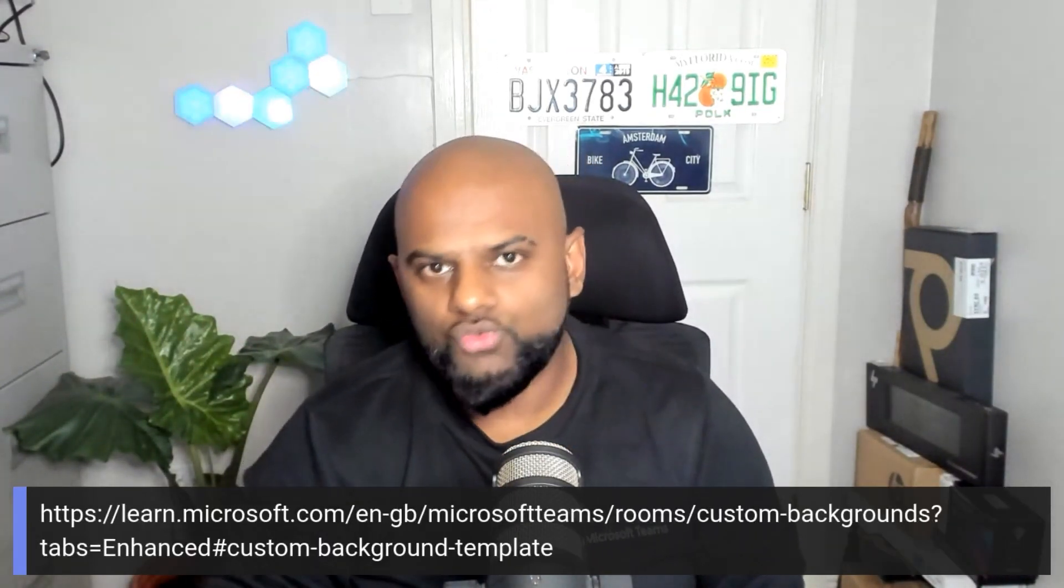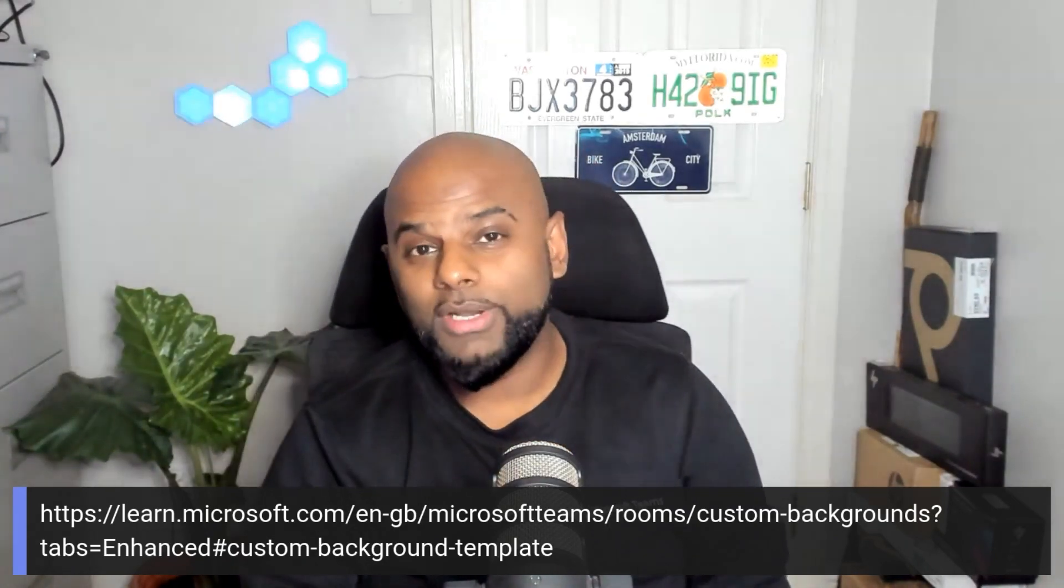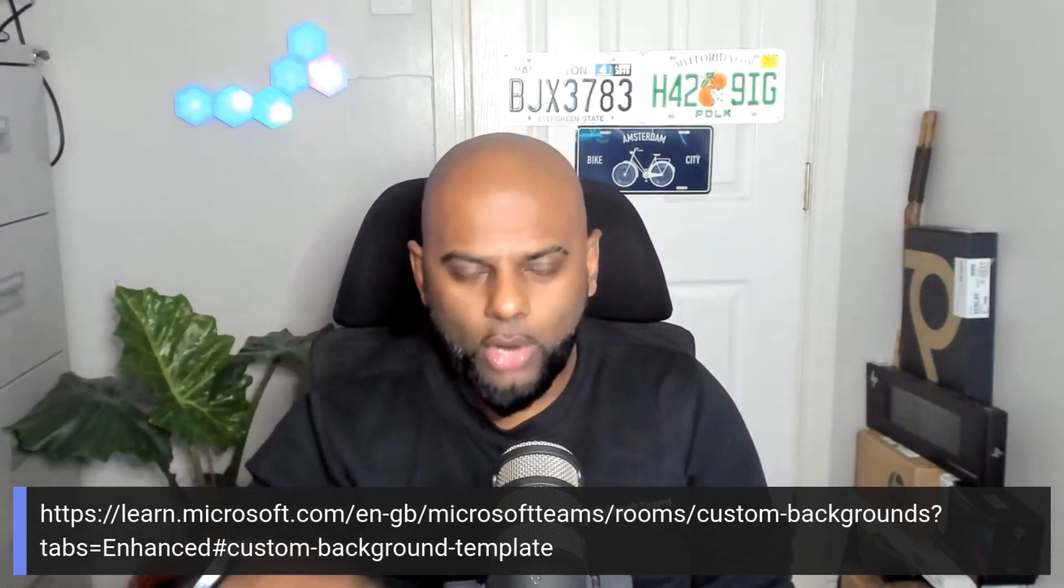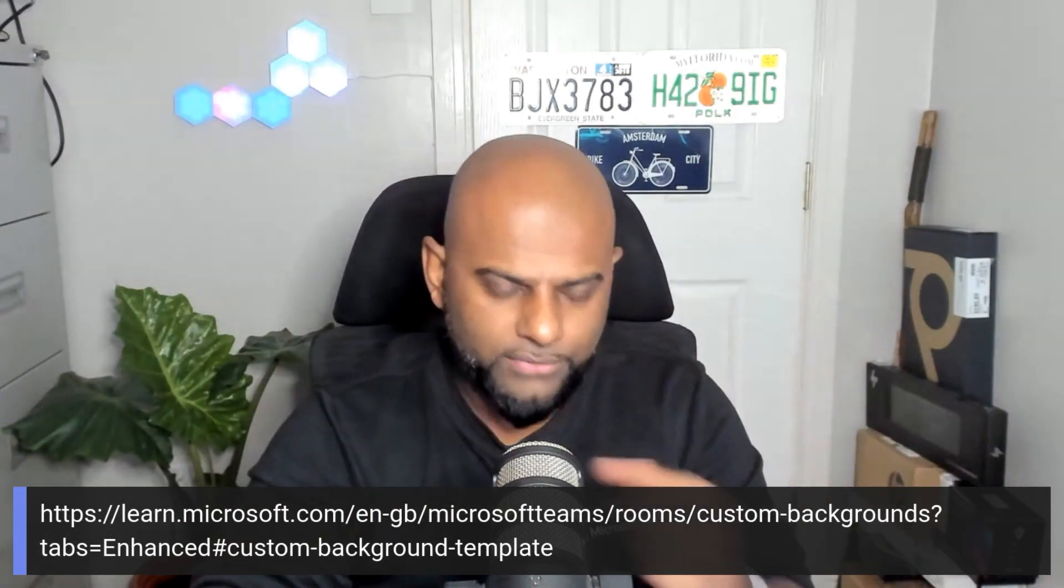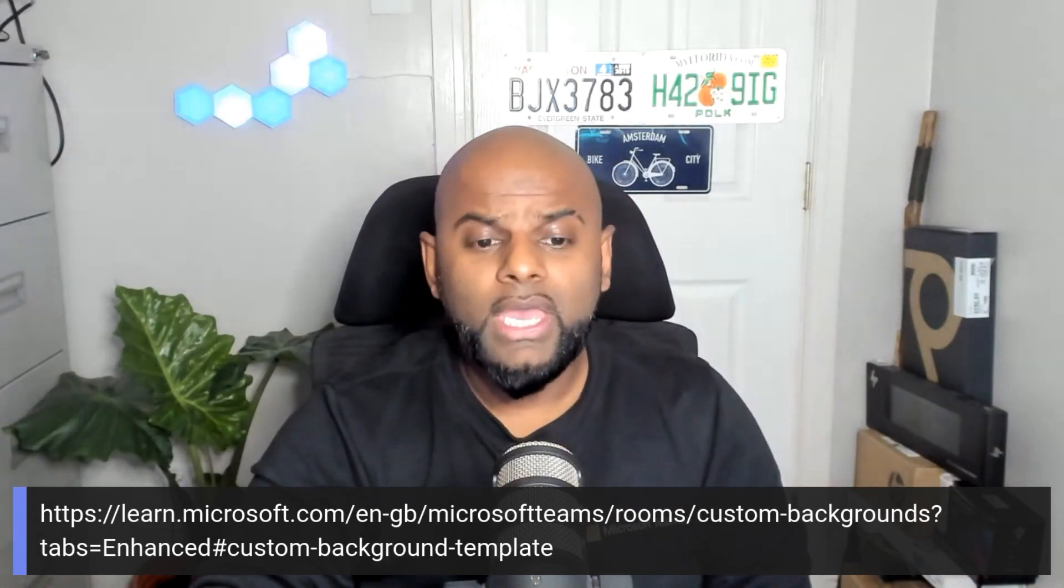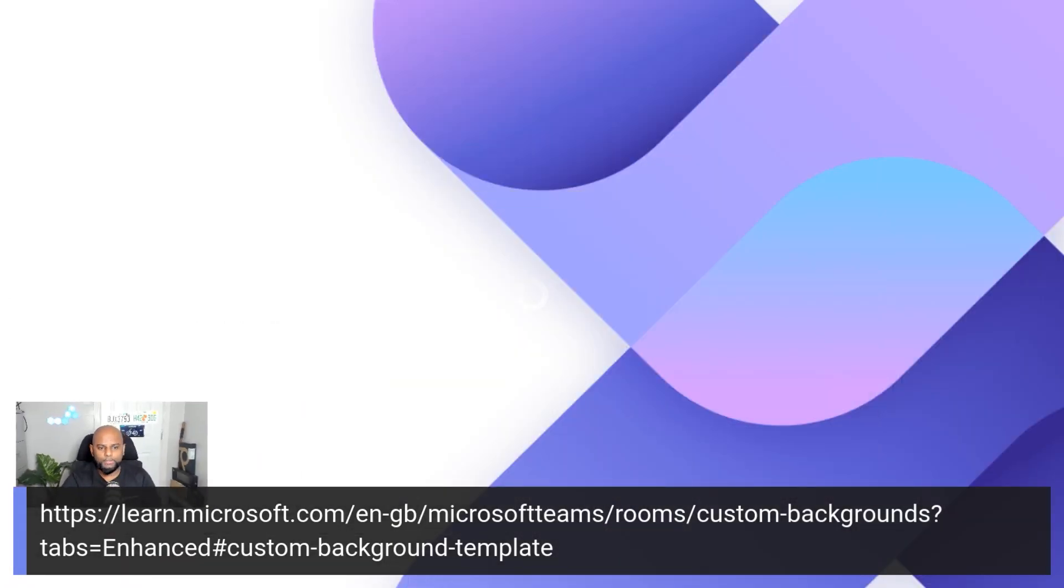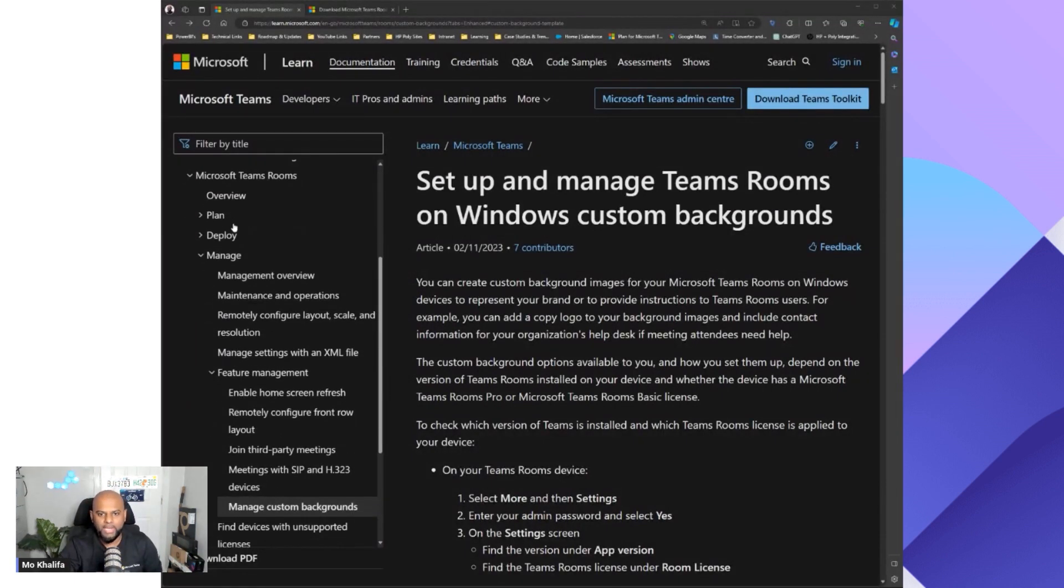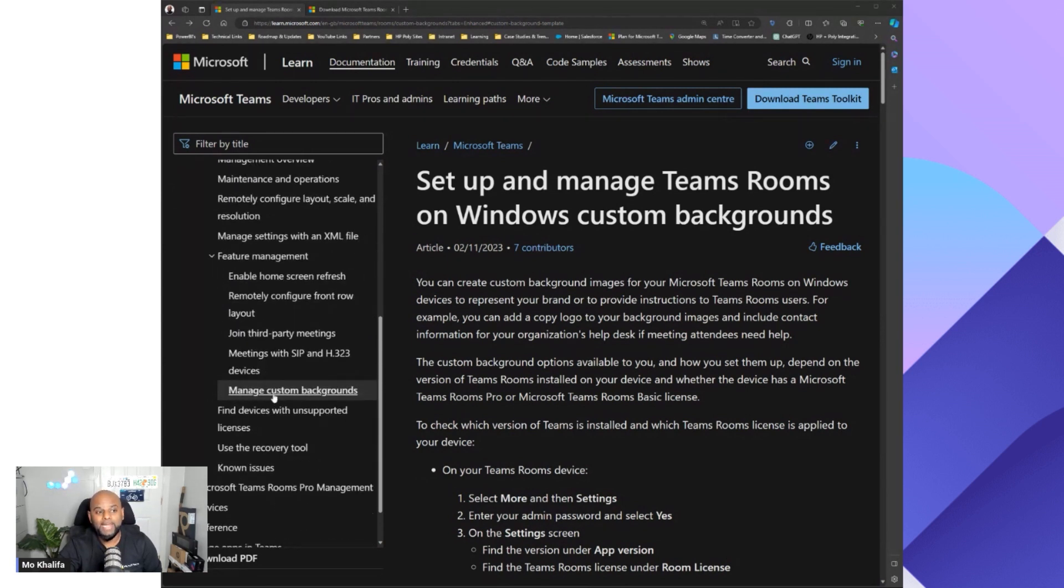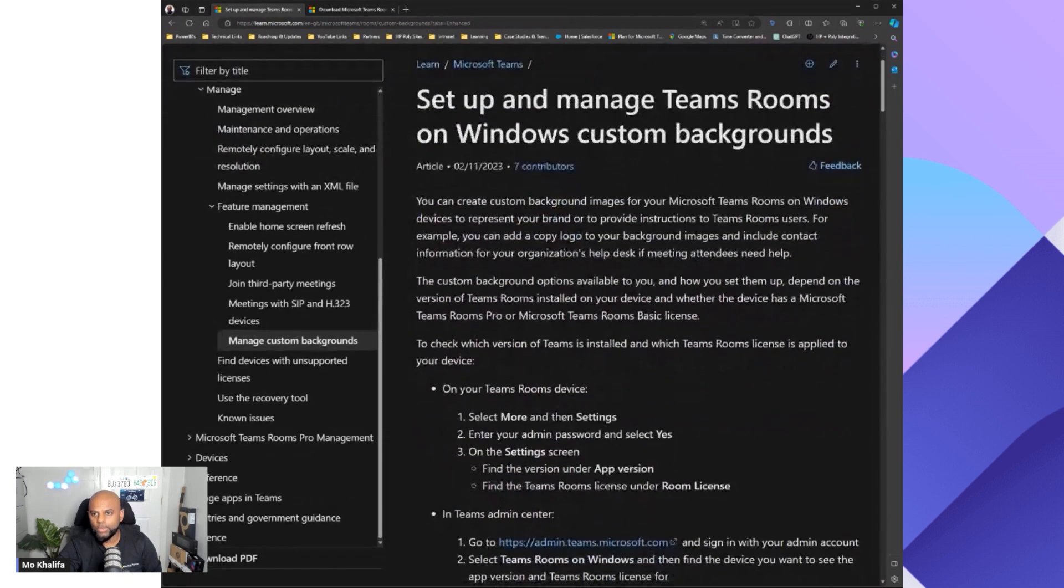So the first thing that we want to do is head over to the Teams Rooms admin guide. So in pretty much every single episode of Mo Mondays, I've referred to this guide. It's learn.microsoft.com and then forward slash your language forward slash Microsoft Teams. If you head over to that website, you should be given this web page. Hopefully you should be familiar with it by now. On the left-hand side, you'll notice we have plan, deploy, manage, and then underneath manage, we'll have feature management, and then manage custom backgrounds. That's the one that we want to click, and that will bring you here.